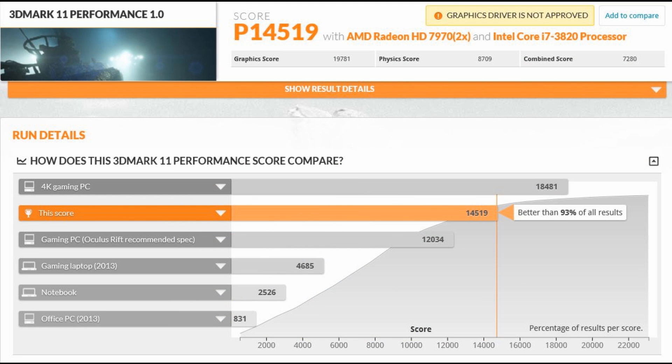As you can see it still says graphics driver is not approved even though this is the latest AMD driver for my graphics cards. I don't know if it's something to do with the Crossfire setup but 3DMark doesn't like my graphics card driver even though it's the latest one available.